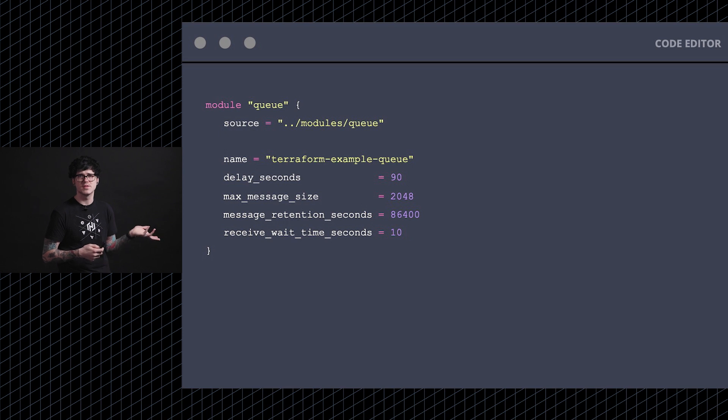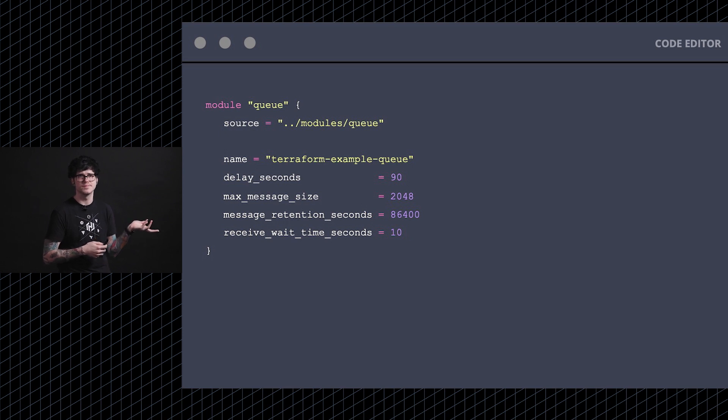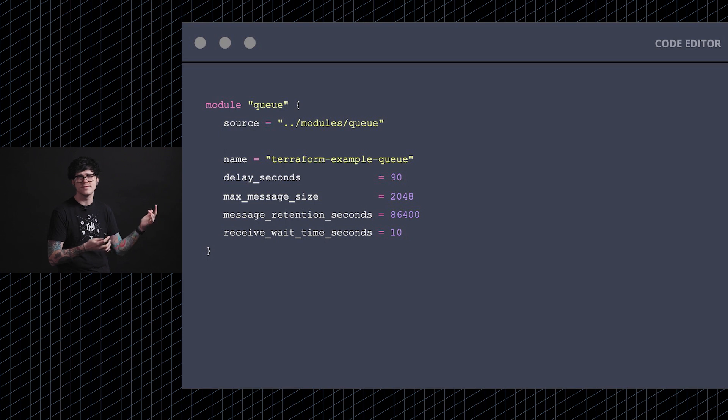This is what it looks like to use a simple module in your configuration. You point to the source code and define the needed variables.